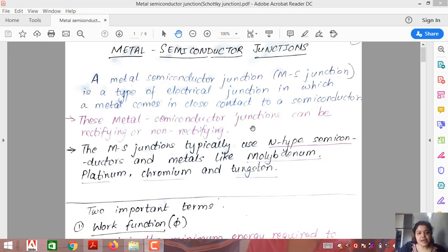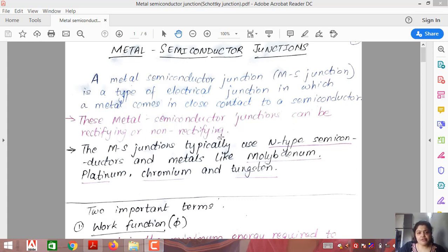These metal semiconductor junctions can be rectifying or non-rectifying. A rectifying junction gives output only in one type of condition. Non-rectifying means whether you connect them in forward or reverse doesn't matter — they do not require any biasing and will always give output. An example of a non-rectifying device is a resistor, which only opposes current and can be connected in any direction since it does not have a positive or negative terminal.